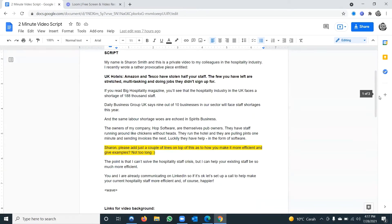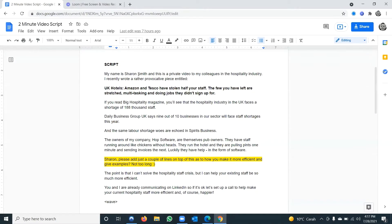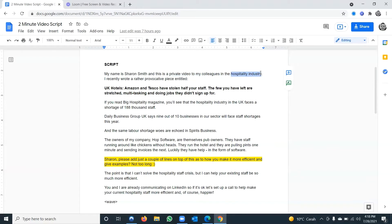Here's a live script we did for a client. You start off: 'My name is Sharon Smith and this is a private video to my colleagues in the hospitality industry.' Why say it's a private video? It sounds more personal. You can publish it to YouTube as unlisted, but calling it private is more provocative — you can say things you're not willing to say to just everyone. Mentioning the industry shows you are part of their team, that you get the industry — just as you might say 'my colleagues who are also HR managers' if targeting a job title.